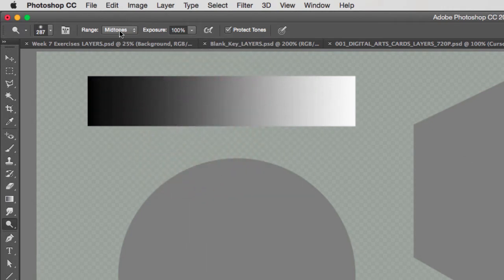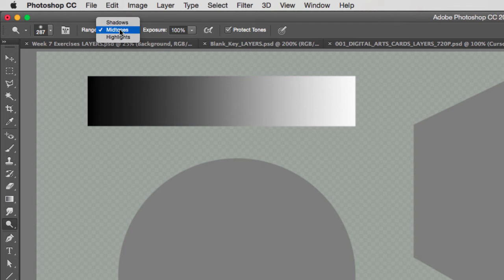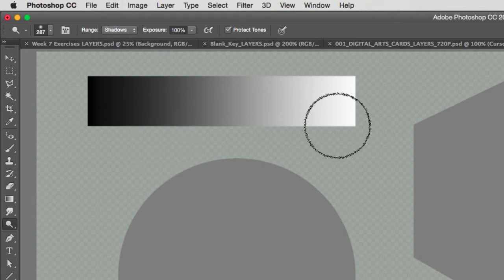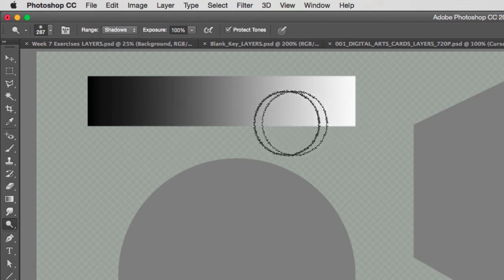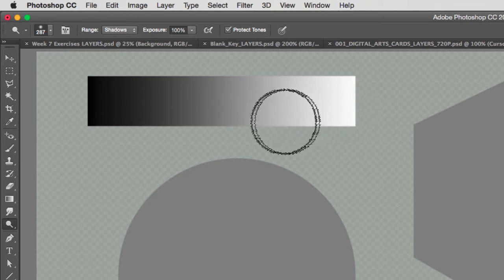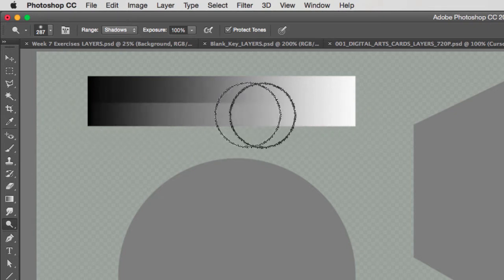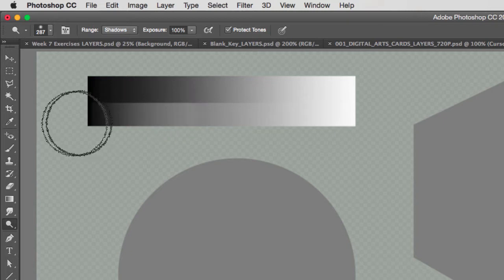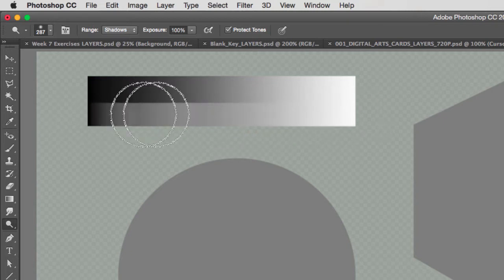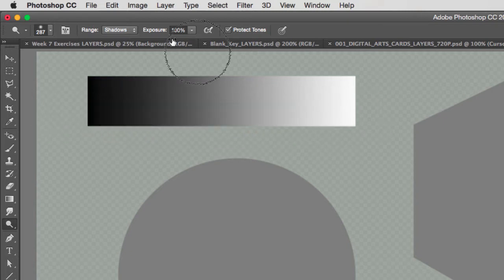Now, if I dodge on the shadows, notice that when I go to my highlights, nothing happens. However, when I go to my shadows, I can lighten them up.